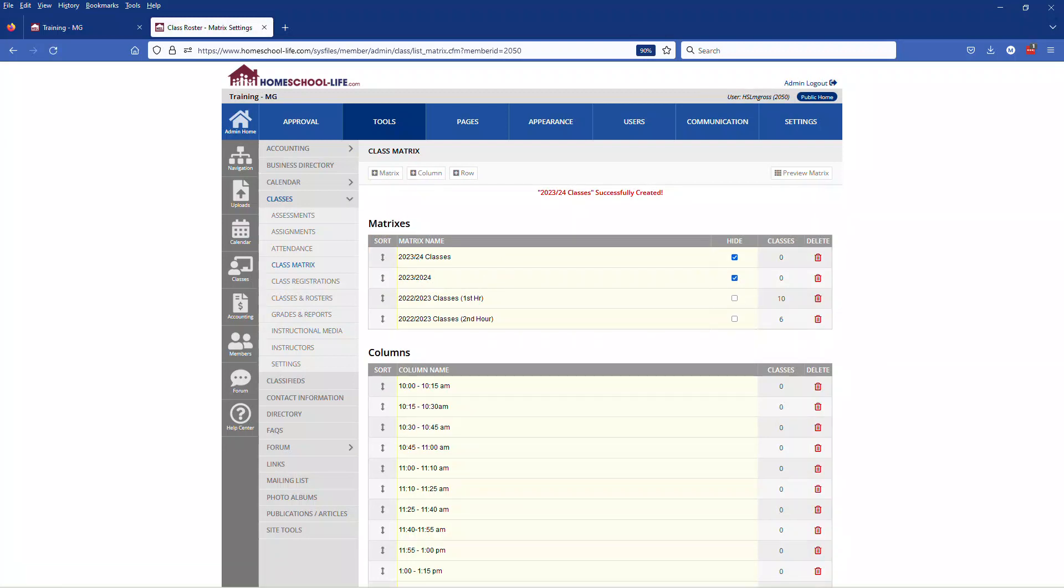Once your matrix is created you want to go ahead and create your new classes either by creating them as a brand new class or duplicating a class from a current or past year.